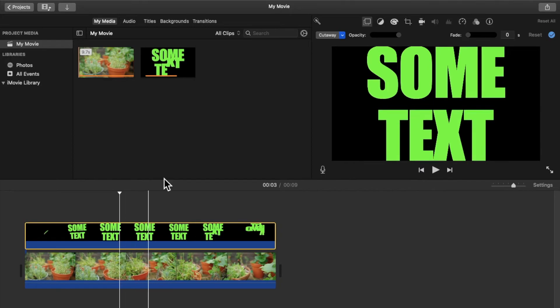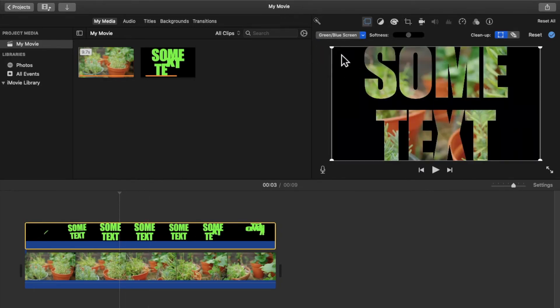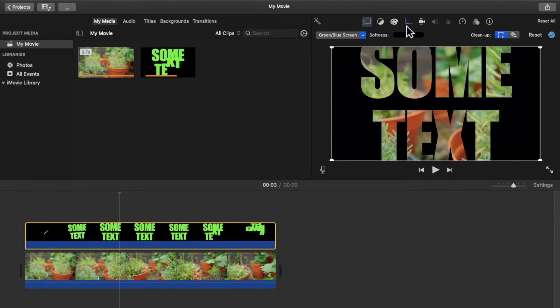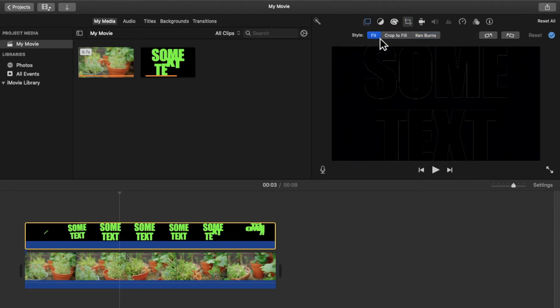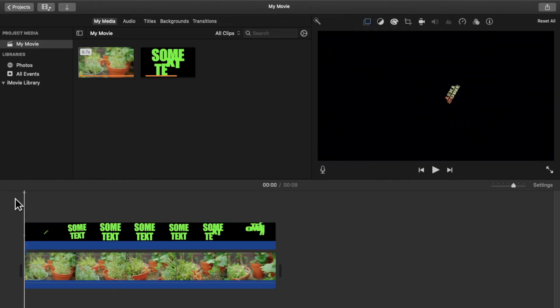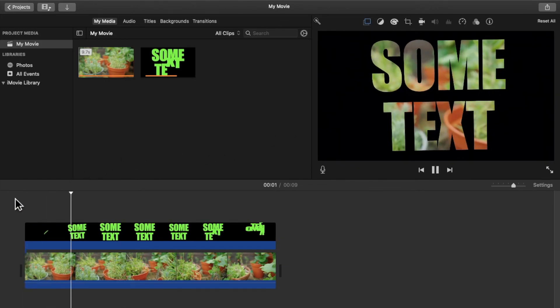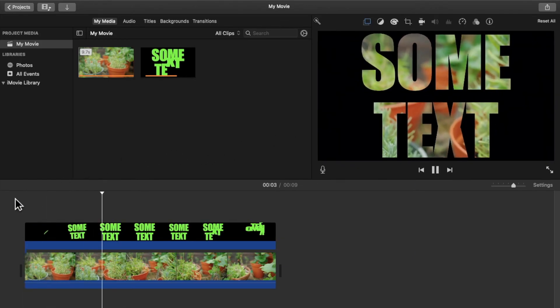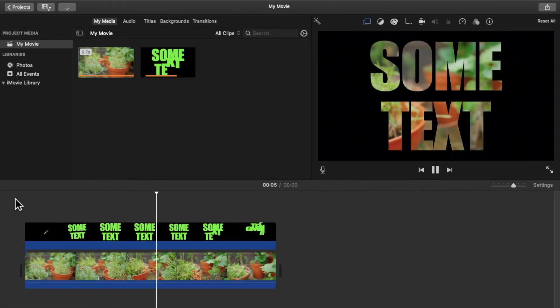Then double click over here, change this from cutaway to green screen or blue screen, and change this from Ken Burns to fit. Now when we play the video we can see that the text is transparent and we can see the video behind it.